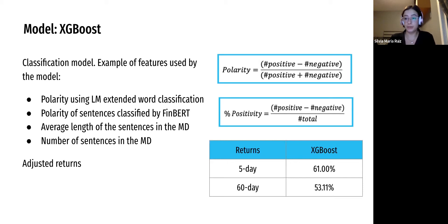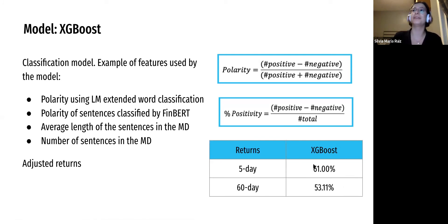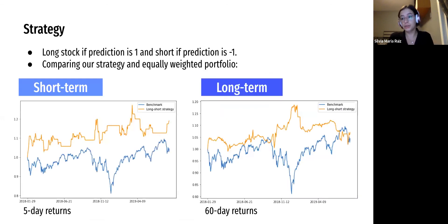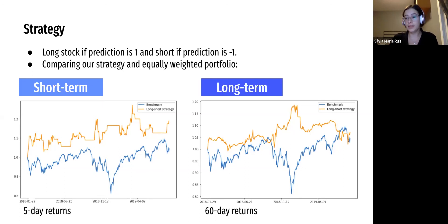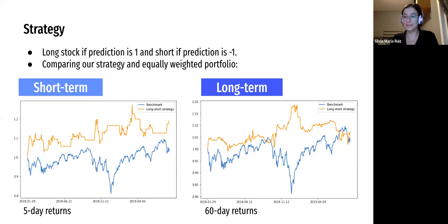Our accuracy was quite modest. For the short term, we had 61% accuracy, and for the long term, 53%. We then tried to see if we could build some kind of a strategy from this. We used our predictions as the signal: if the prediction was one, we'd go long the stock; if the prediction was minus one, we'd short the stock. We then compared this to a portfolio that is all long and equally weighted, and on both short term and long term, our strategy was better than the equally-weighted portfolio. So I think there is still something that can be done with this.